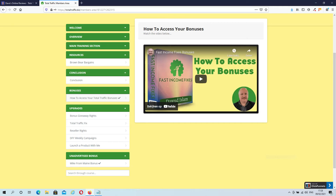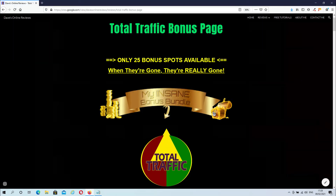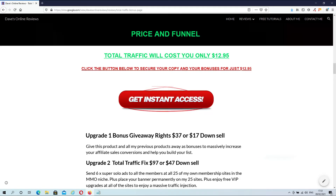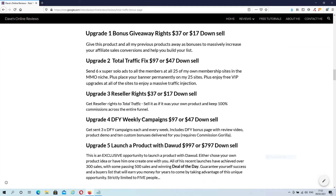Let's move over to my bonus page for the price and my exclusive bonuses. The front end of Total Traffic will cost you $12.95. If you want to purchase Total Traffic through my link, all you have to do is click on any of the get instant access buttons on this page and you will be redirected to the sales page. Then there are 5 upgrades, which you don't need to make any of the traffic methods work. But feel free to have a look at them and decide if they offer any additional value to you before you make a purchase.